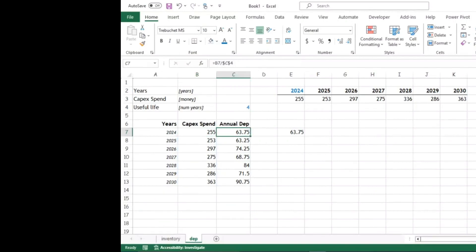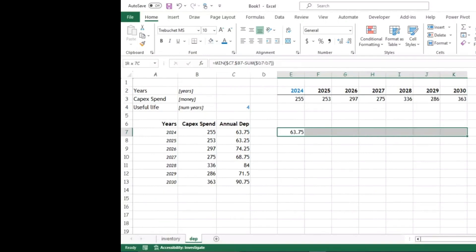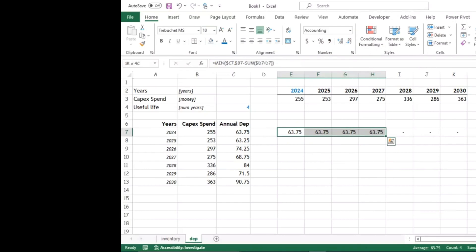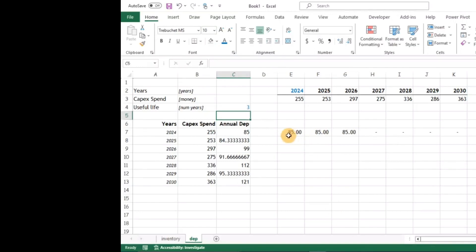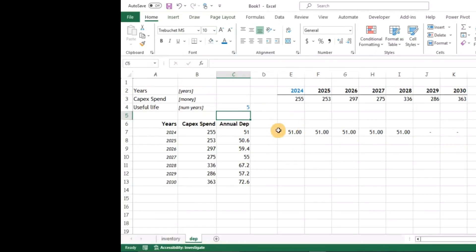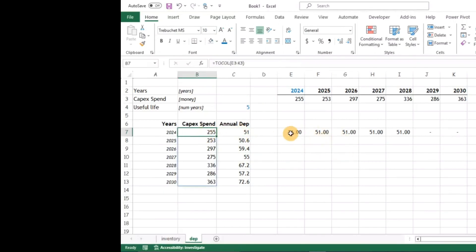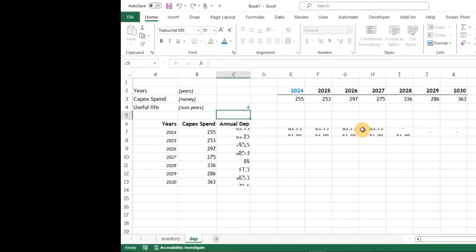You can see the minimum between the annual depreciation and the remaining book value gives us the correct depreciation. Copying it down, you notice it depreciates for four years — exactly what we wanted. If I change the useful life to three, it depreciates over three years. The reason it works is that it finds the minimum between the annual amount and what remains after subtracting prior depreciation.